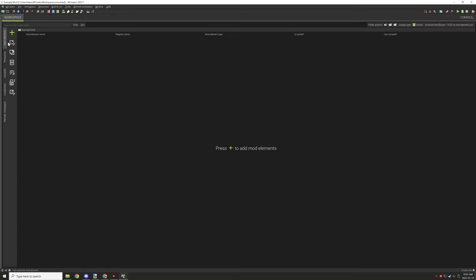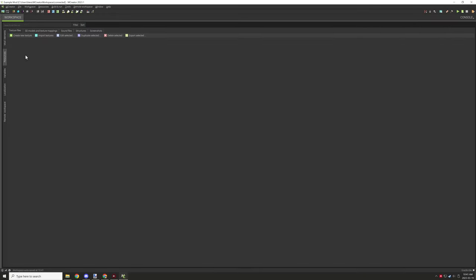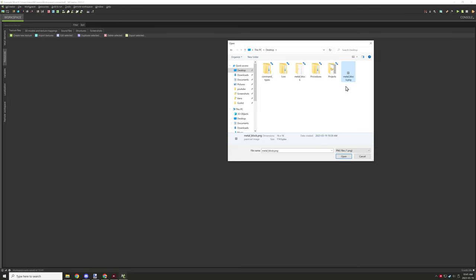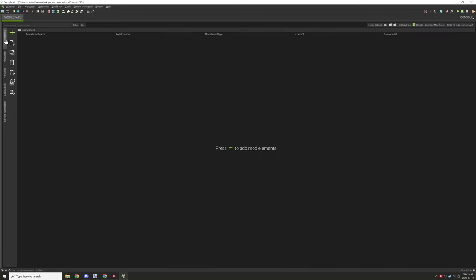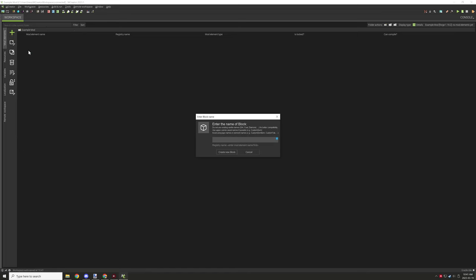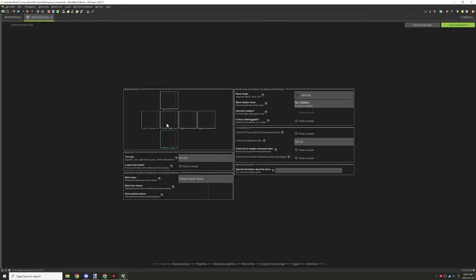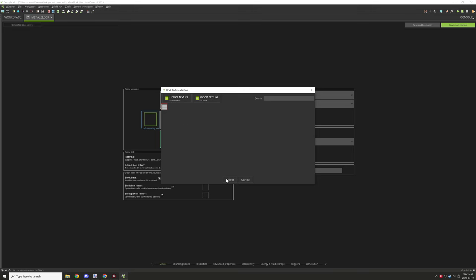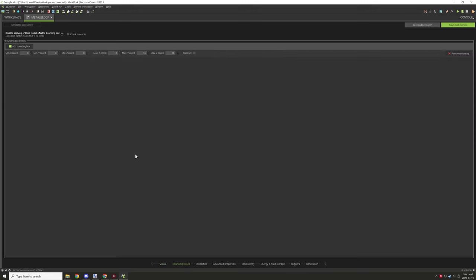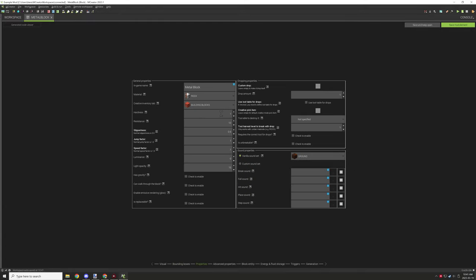Once you've done that, you can start implementing the block for your mod. You need to import the basic border texture for all four sides and then create your block in mCreator. I'm going to create a block quickly and set the texture for all sides — this will be the default texture so when people aren't using the resource pack they'll see this texture instead.